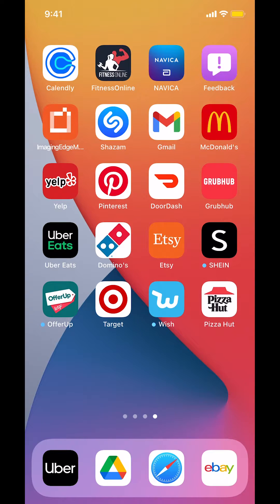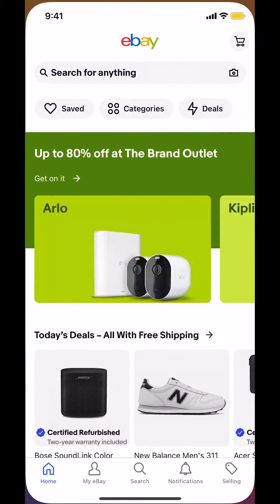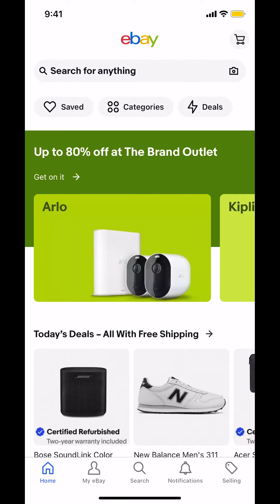Start by opening up your eBay app. Once you open it, you're going to arrive on the main screen. Look on the bottom and you're going to see 'My eBay' right there. Make sure you tap on that.